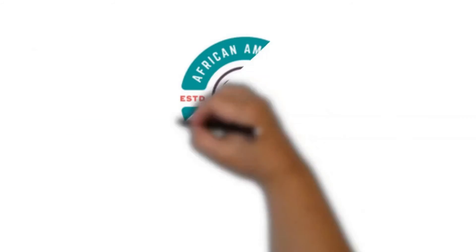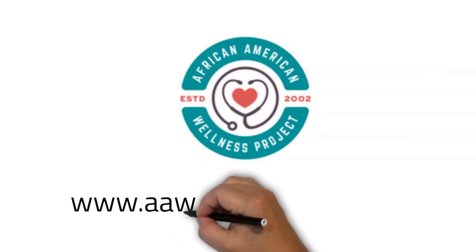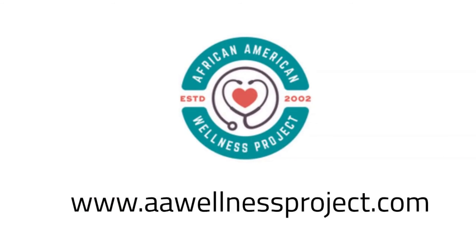The AAWP Health News is sponsored by the African American Wellness Project.